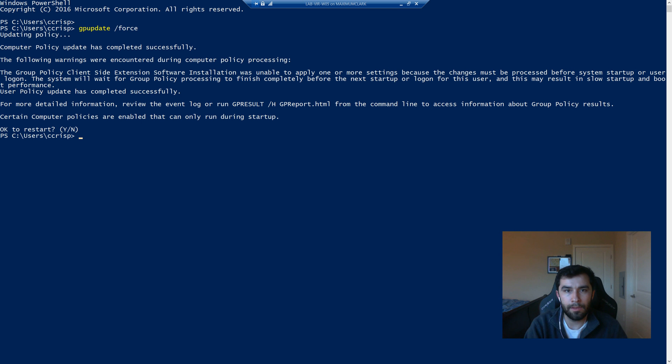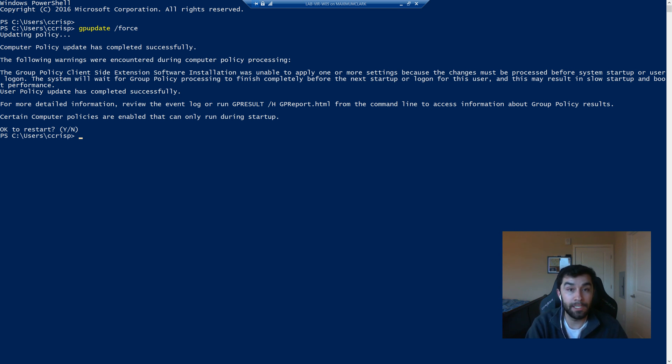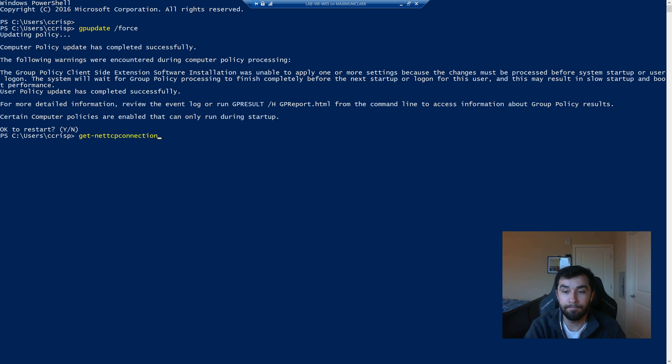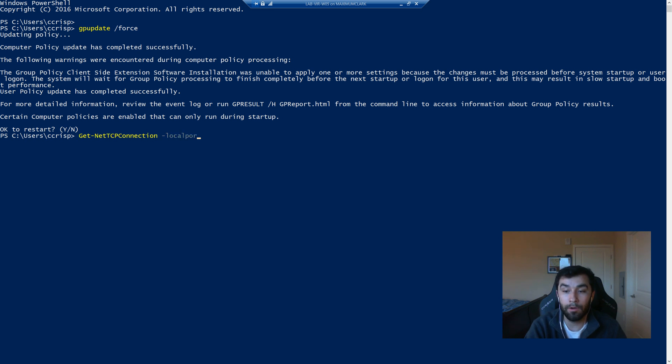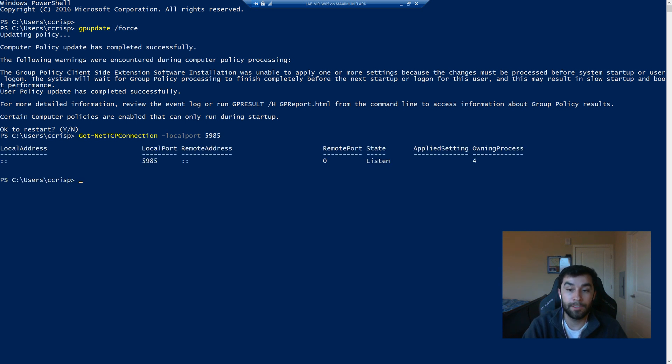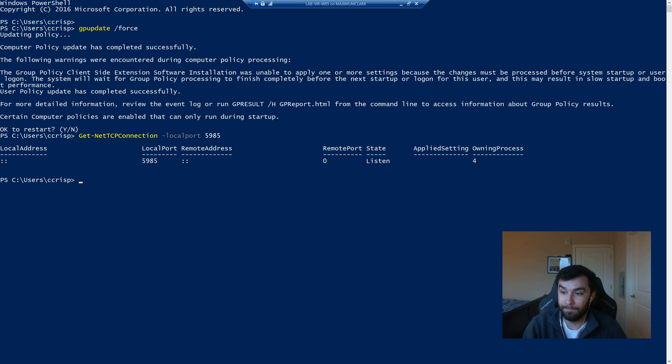Another really neat thing is you probably already know netstat. And if you don't, it displays the simultaneous network connections. But the PowerShell equivalent is going to be get net TCP connection. And actually, I can feed it a parameter. It's going to be local port. And I'm going to say 5985. And so that's perfect. So that means that our policy worked.